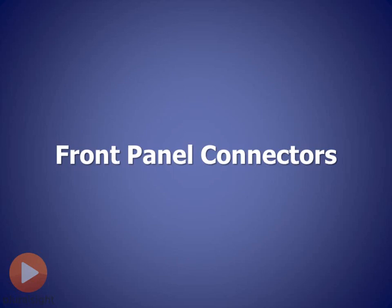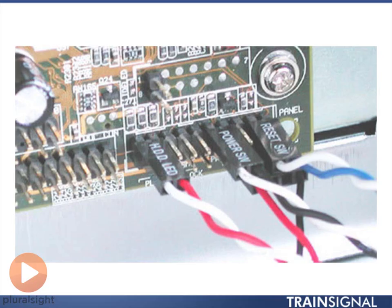Now, real quick to kind of wrap things up, there is one other component that I think is pretty important to have an understanding on when it comes to the motherboard. And those are the front panel connectors, or if we take a look at it here, what a lot of people refer to as jumpers.